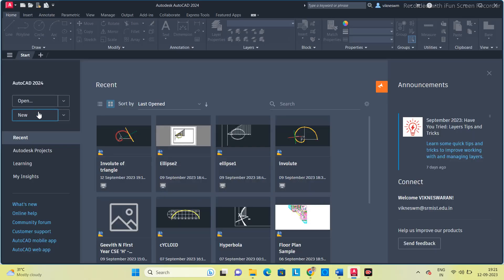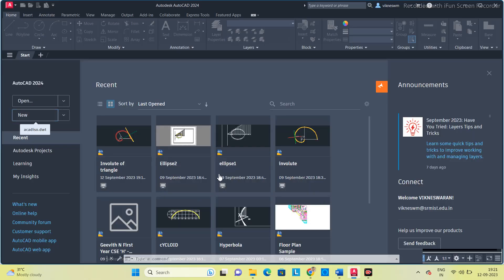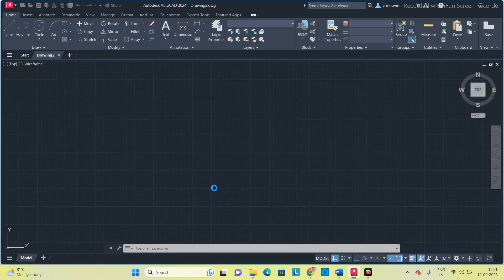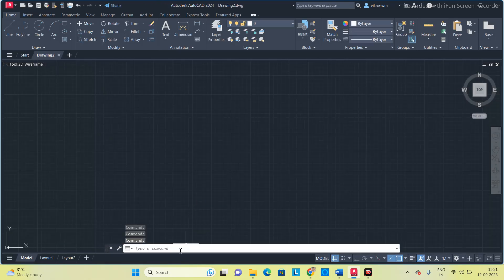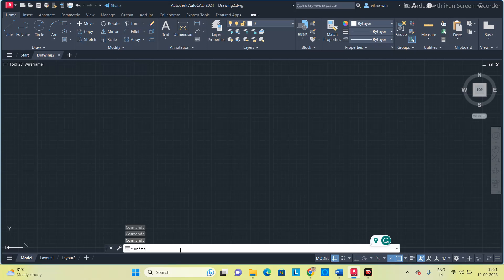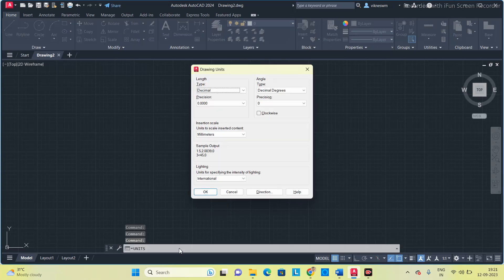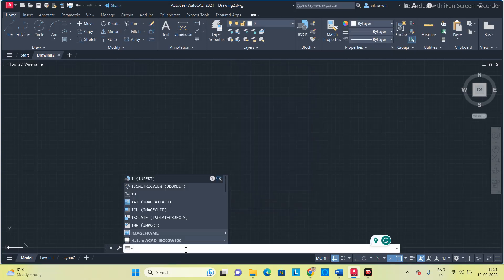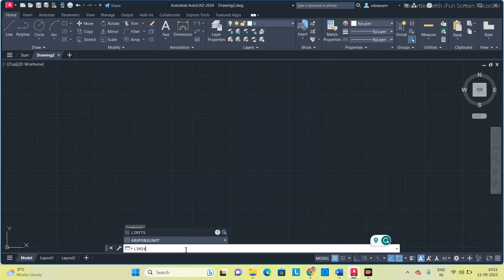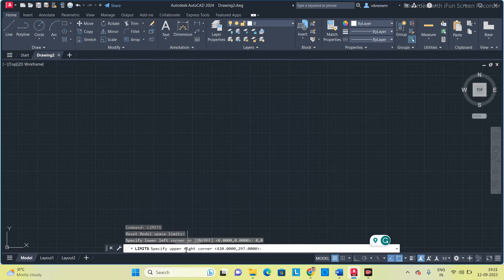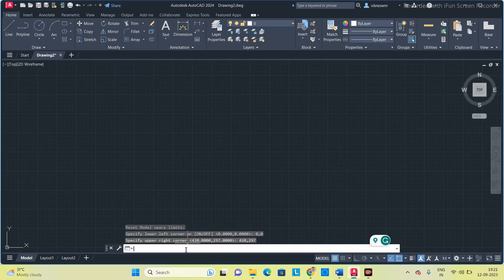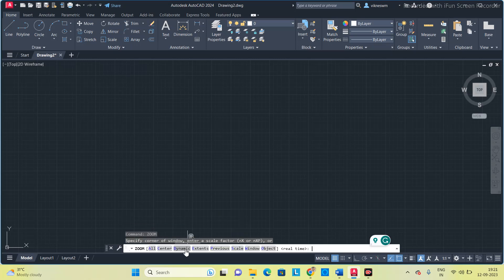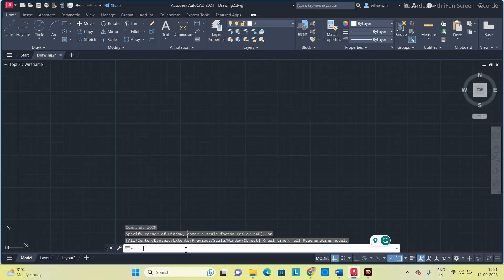Open the software, click new. Set the basic things first. Set the units to millimeters, limits. Type limits 0,0 then 420,297 and then zoom. This zoom command is very important to reduce the scale size.